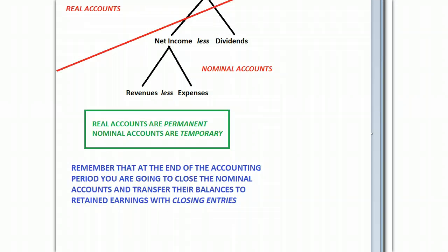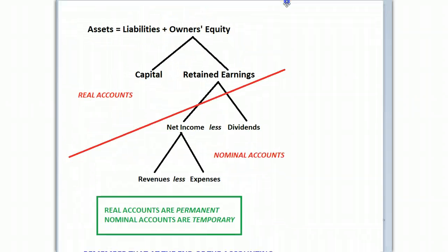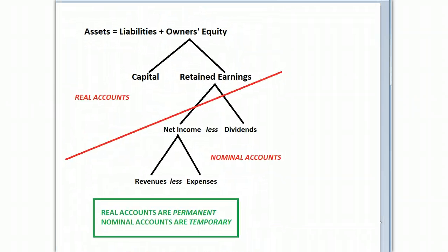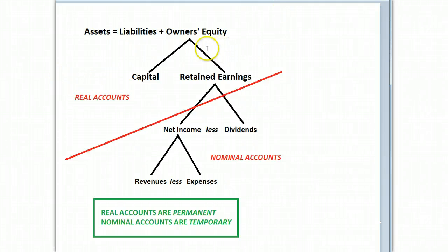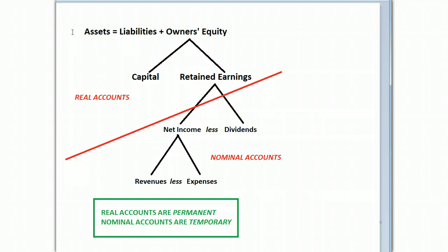Let's change gears real quick and go to a discussion of real versus nominal accounts. Here is a graphic I did for you that shows the accounting tree of life as it were. The assets equal liabilities plus owner's equity expanded equation. You should be able to see this in your sleep. I drew a line for you, and everything on top of that line is a balance sheet account. Those are real accounts. And by real, they last. They're permanent. They're part of your business forever.